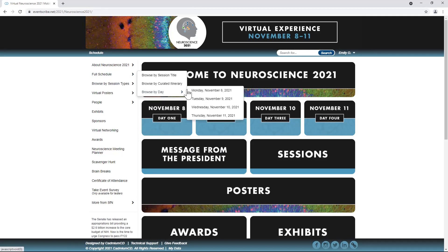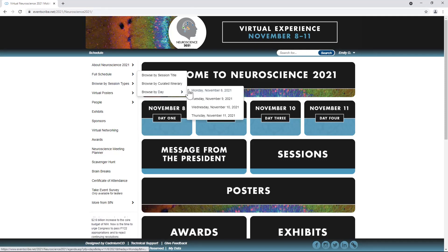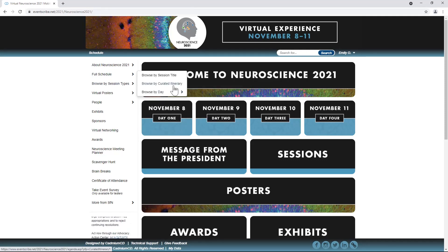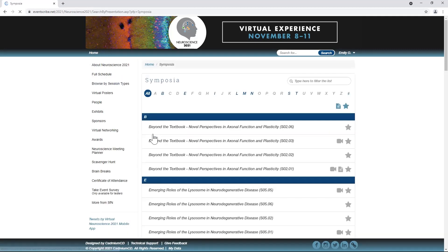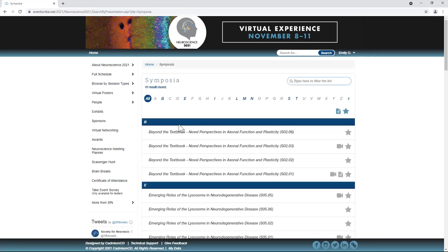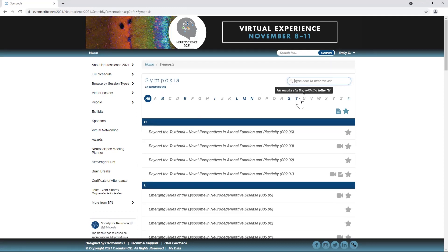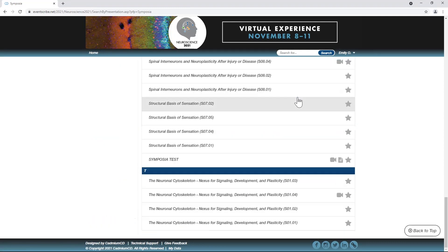Add to your personal itinerary. Browse all sessions by title, day, curated itinerary, or session type. Add to your itinerary by clicking the star next to any session name.